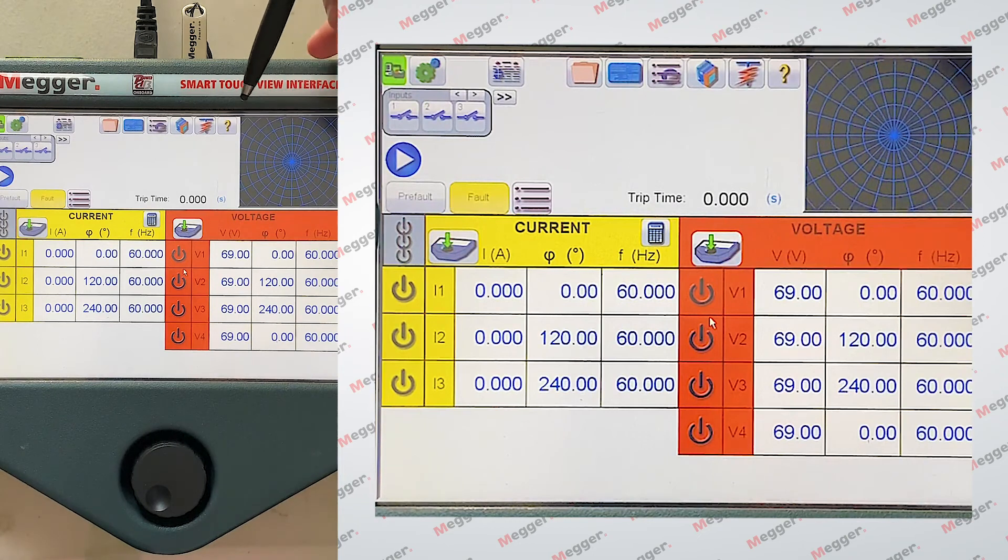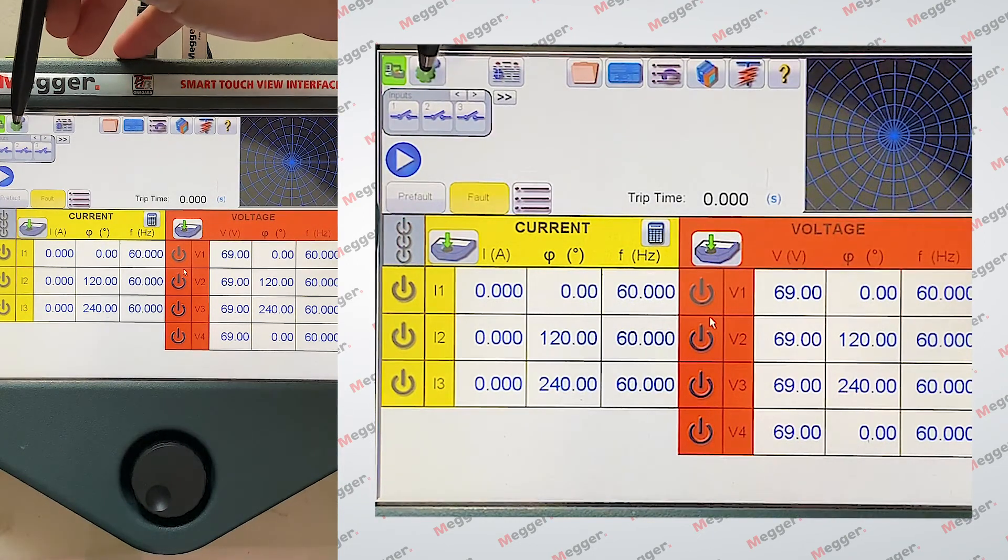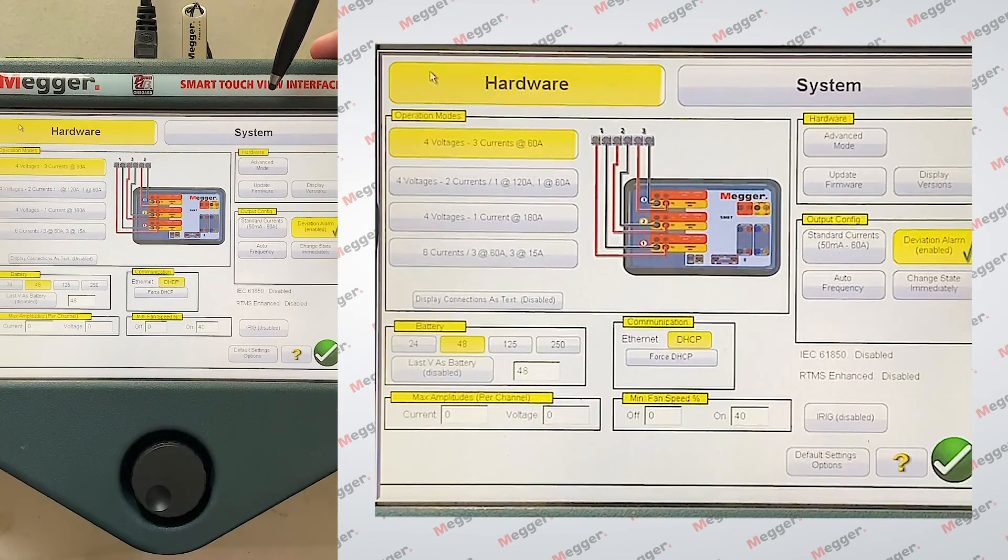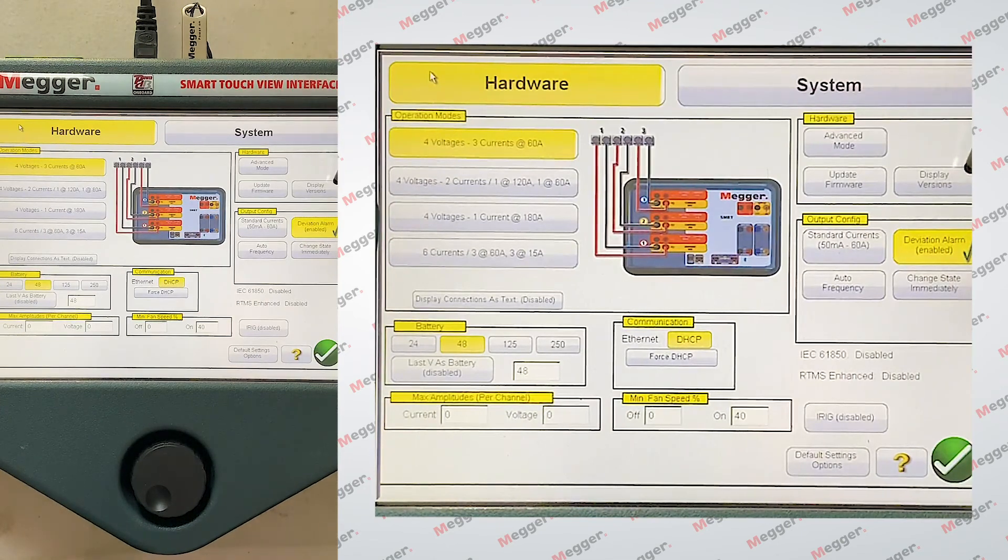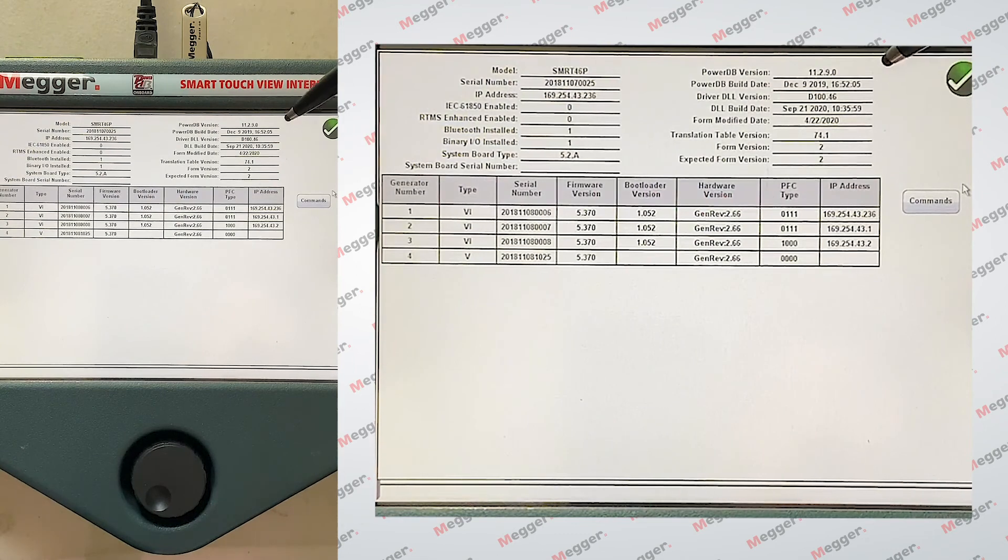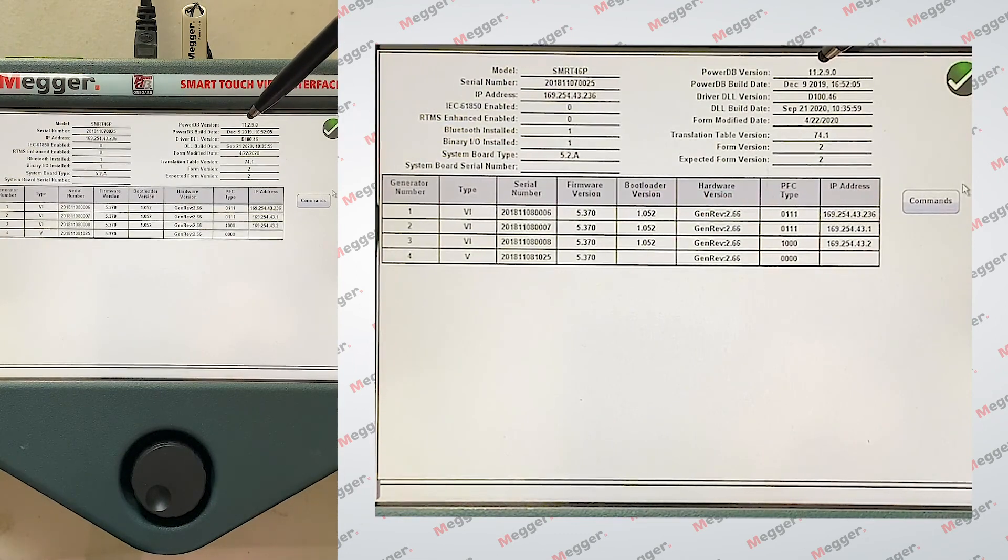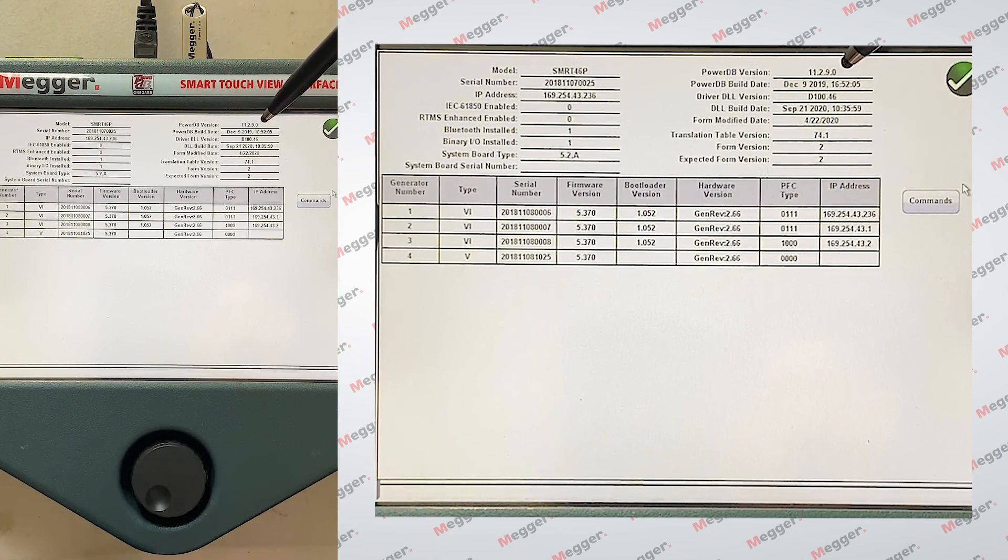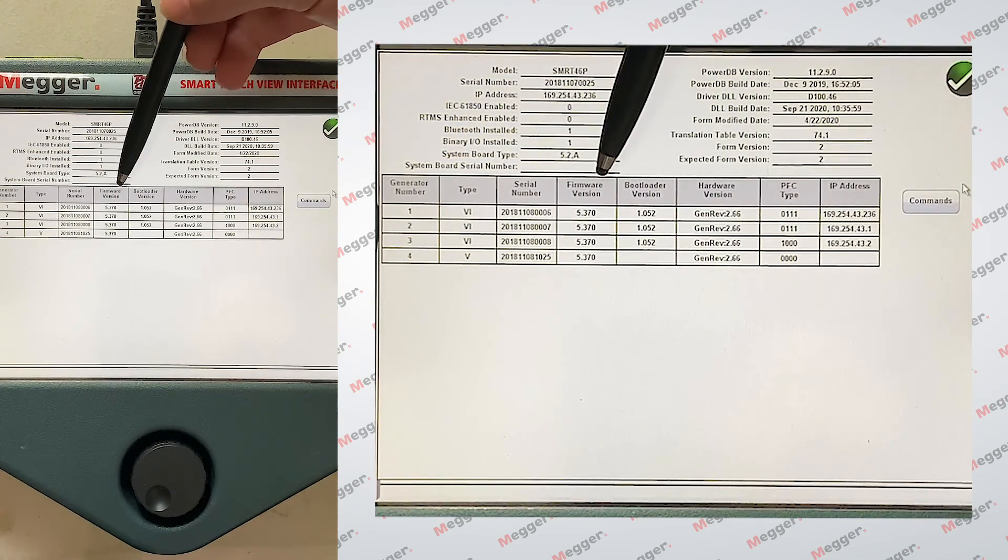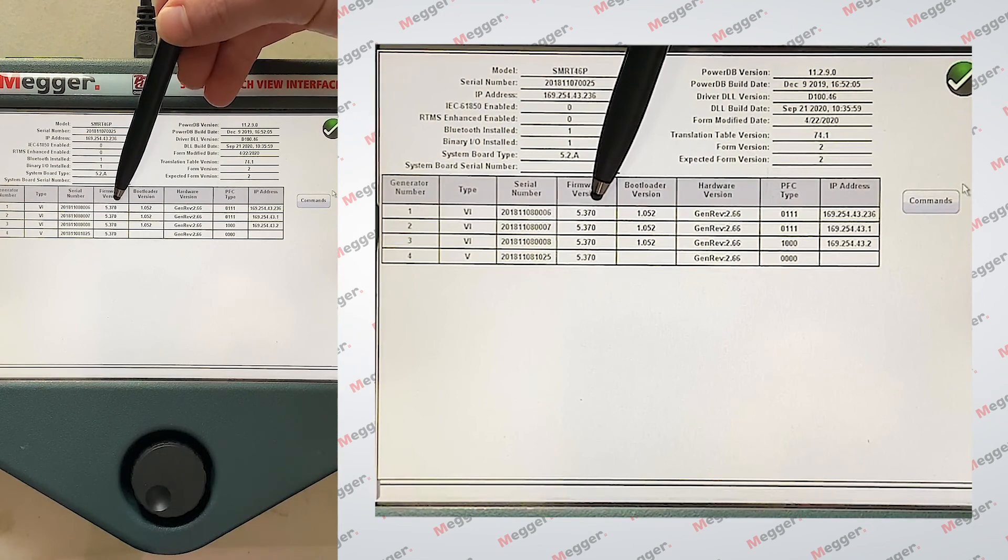So now once it's loaded up, we're going to come back over here to setting cogwheels. We're going to go to display versions, and now we're verifying that the update did take, so we do have the newer version 11.2.9.0, and we still have kept the current version of our SMRT hardware as well.